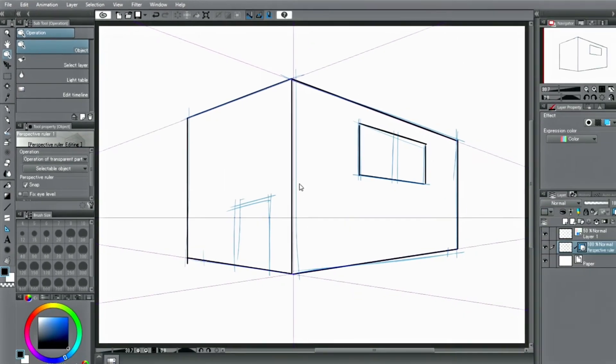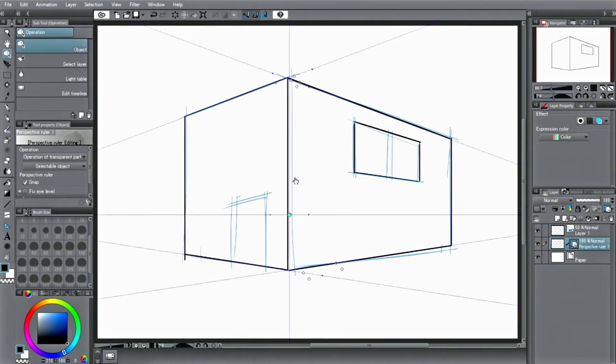You can deactivate it by clicking the square, which will change the ruler's line color to green.